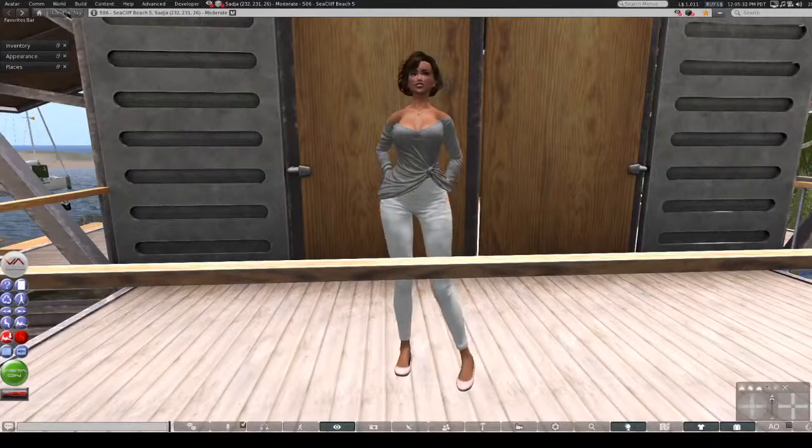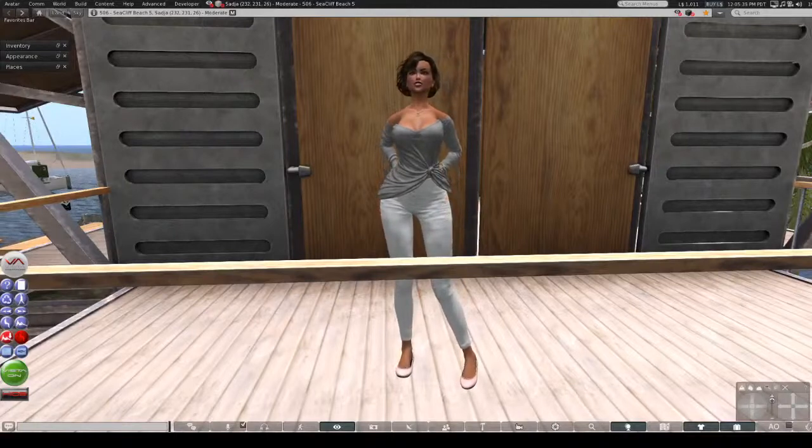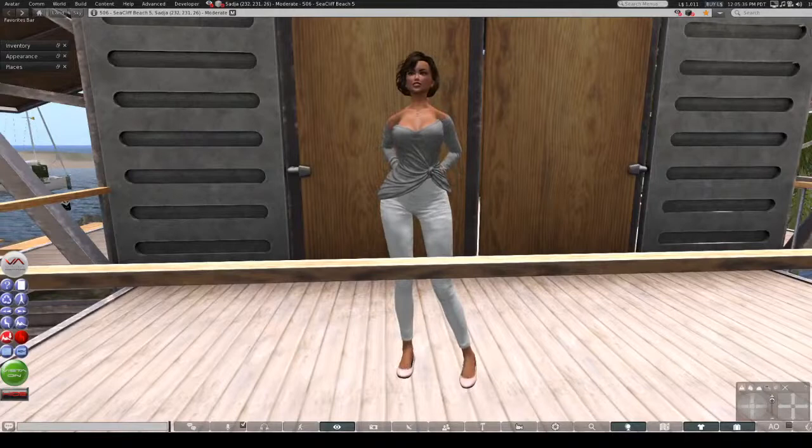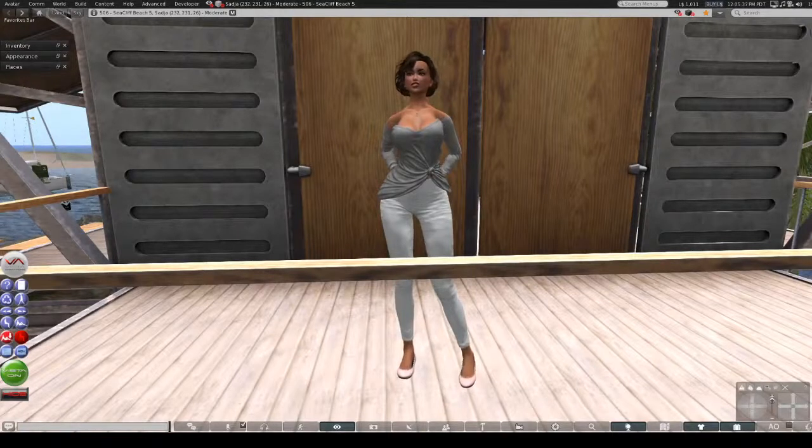Hey everybody, and welcome to Adventures in Second Life with Catherine Llewellyn, which is of course me.